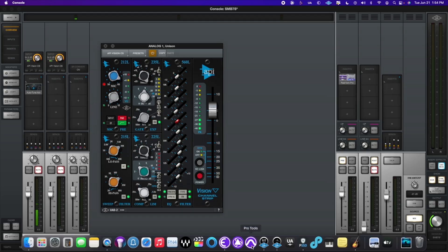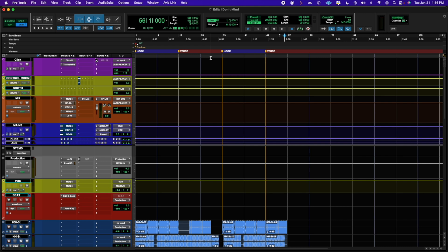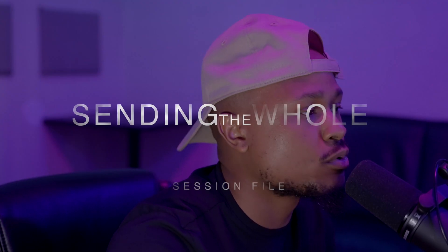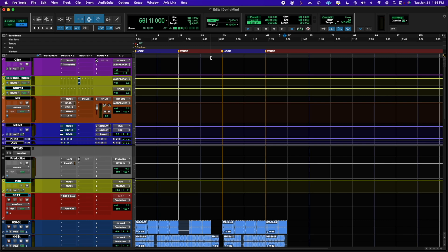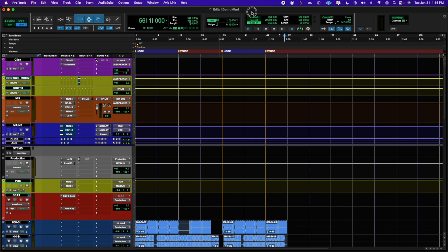First things first, I'm going to go to Pro Tools and make sure that gets opened. Now that we have the session open, we're going to show you the first method — sending the whole Pro Tools session file. Nine times out of ten your engineer may use Pro Tools, so this is the easiest way. You're going to go up to the title at the top and right-click it to go to the enclosing folder.